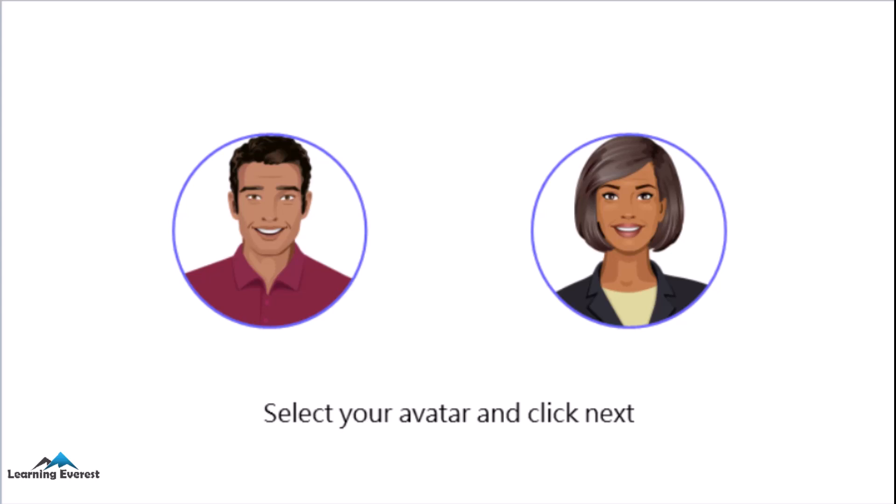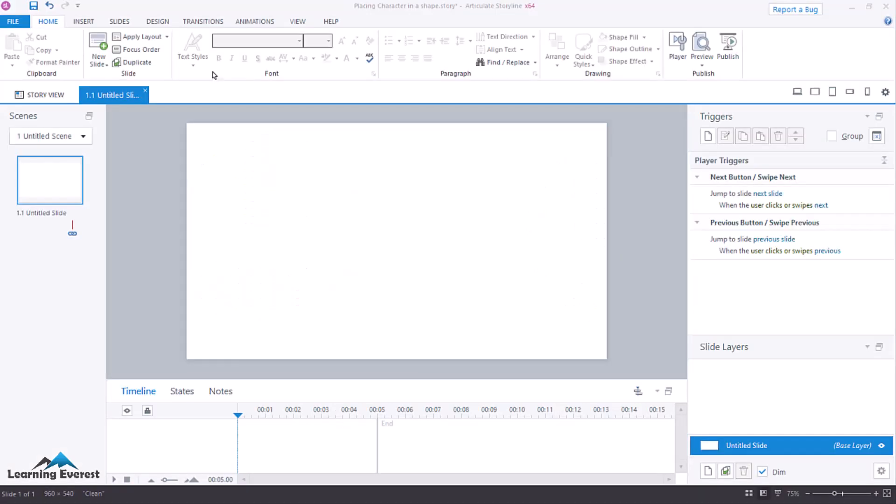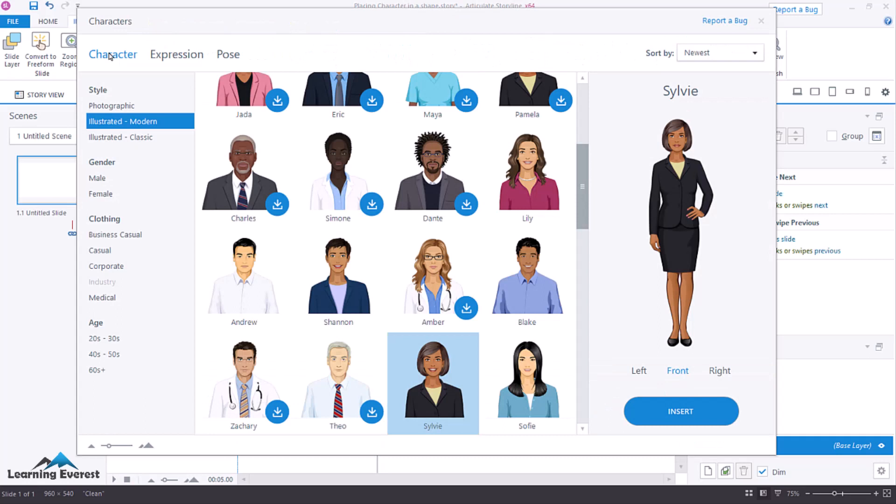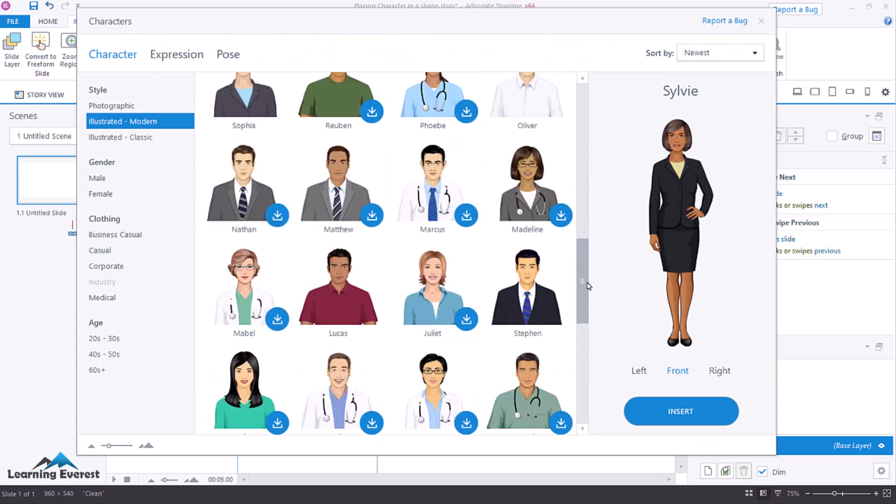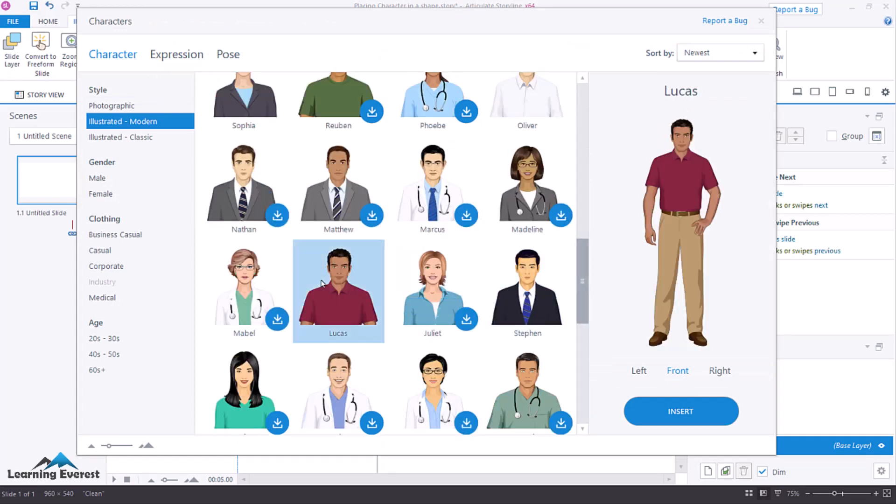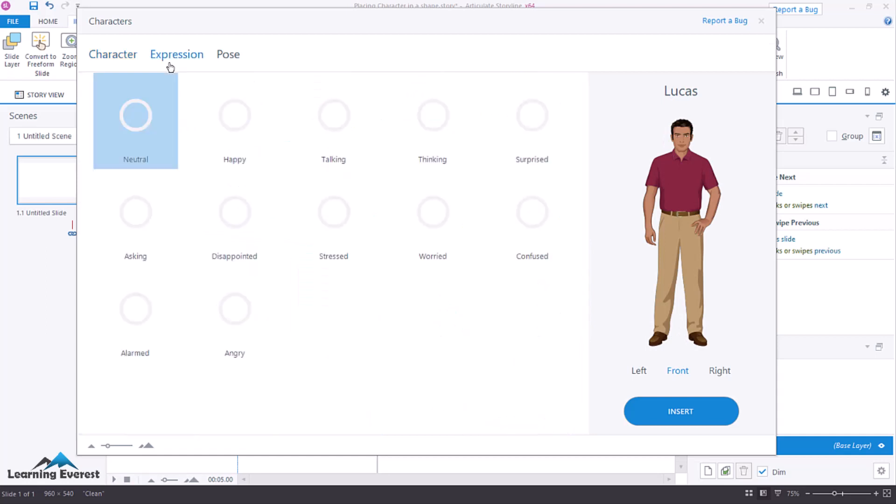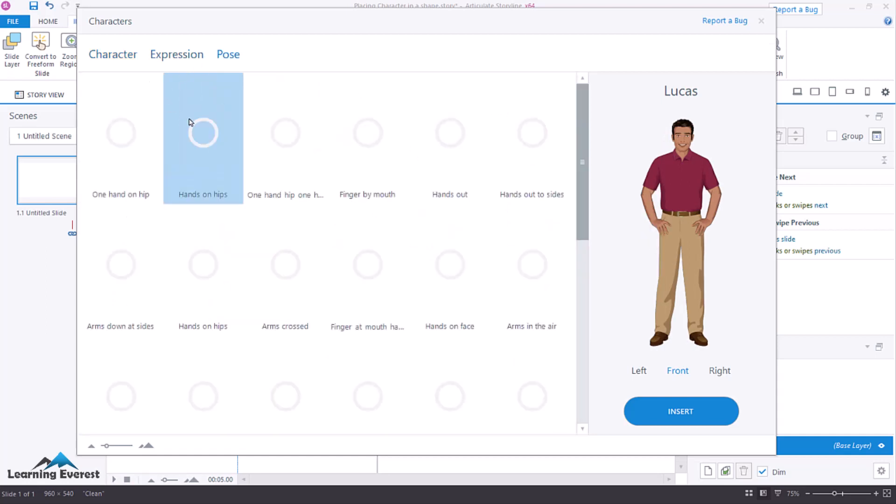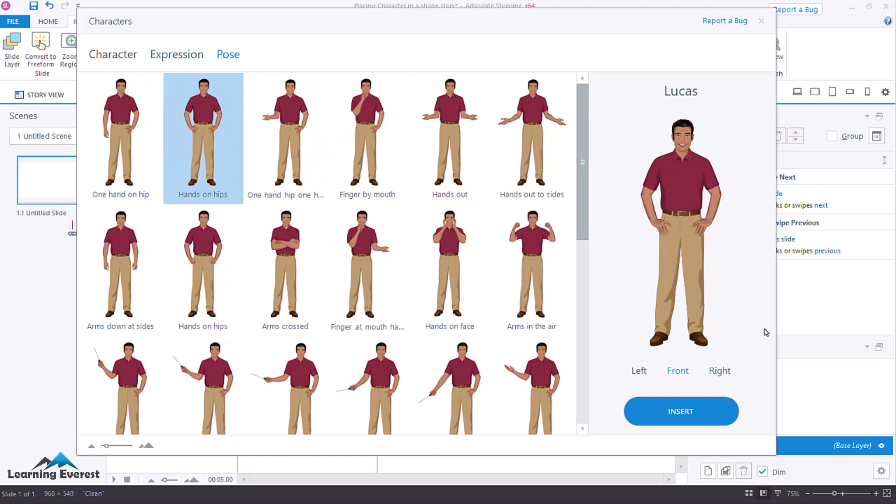First, adding a character. In Slide View, go to the Insert tab on the Storyline ribbon and click Characters. You can also import characters directly into the Media Library. When the character browser opens, choose a character. Choose an expression, pose, and perspective. Then click Insert.